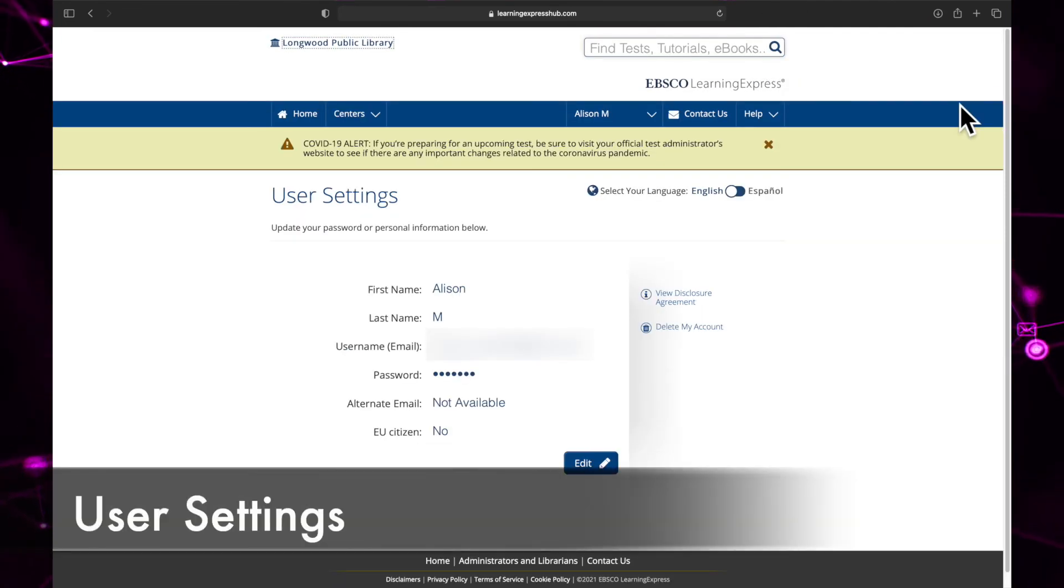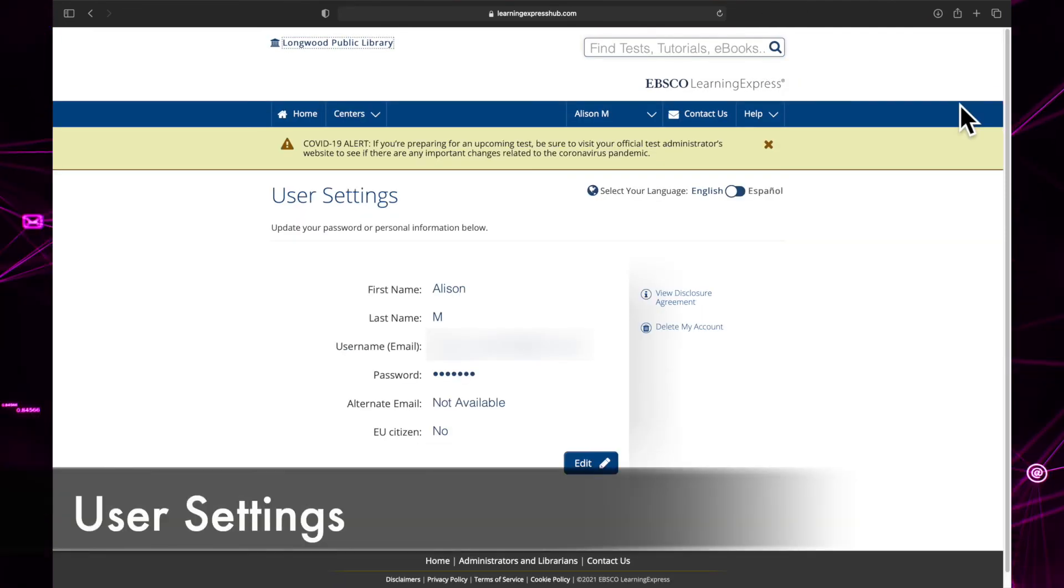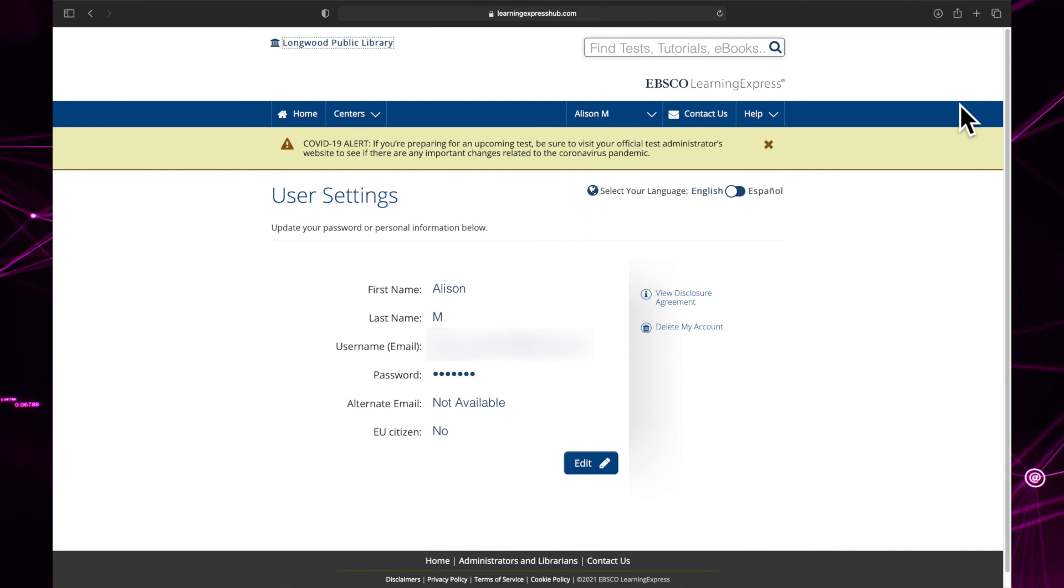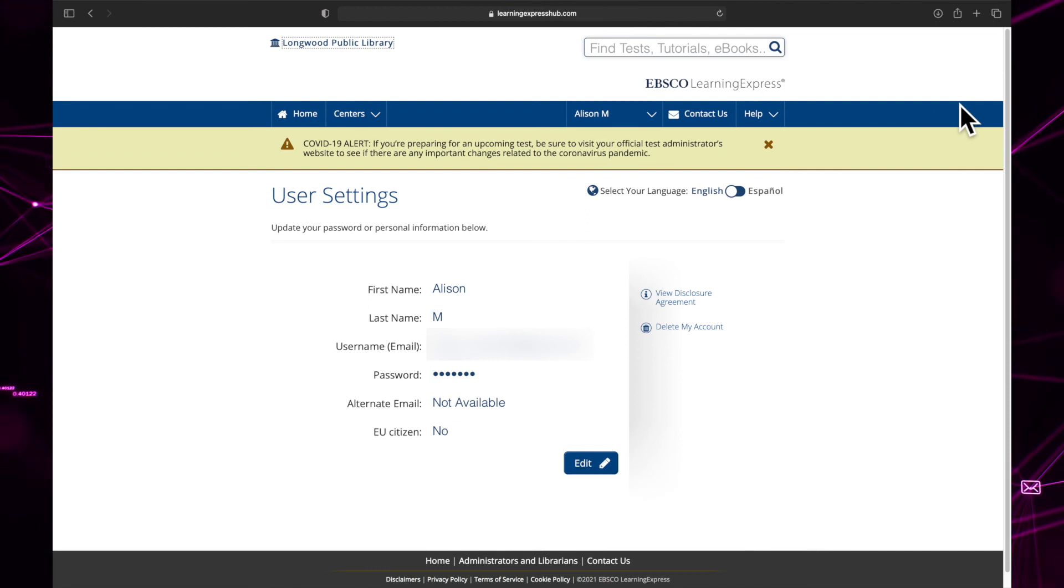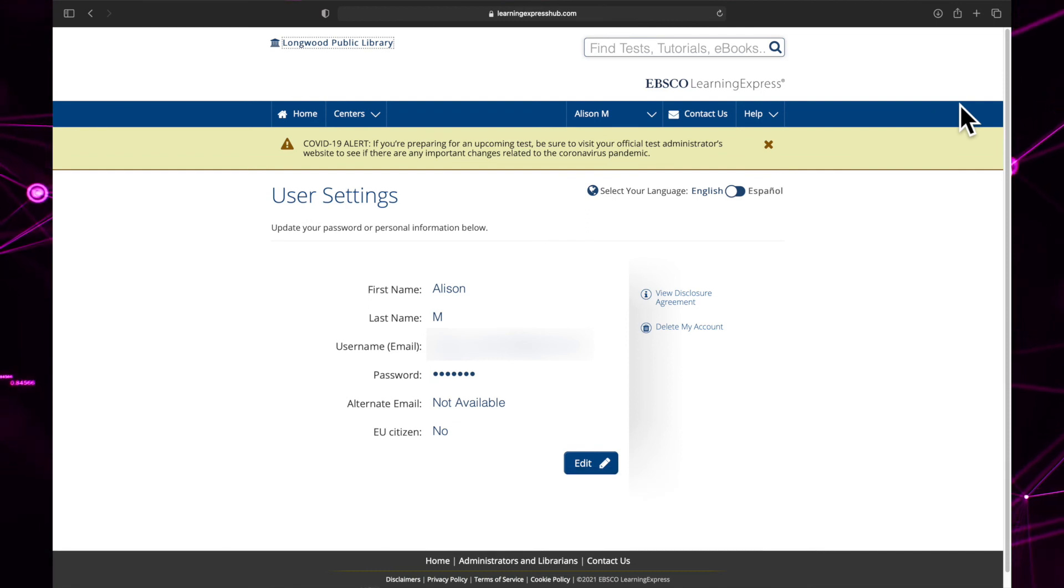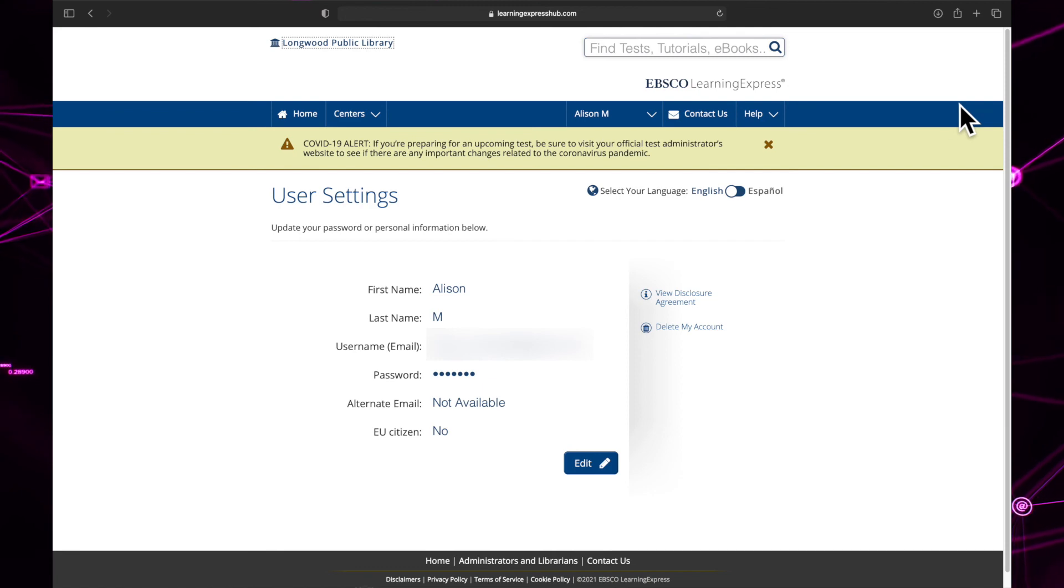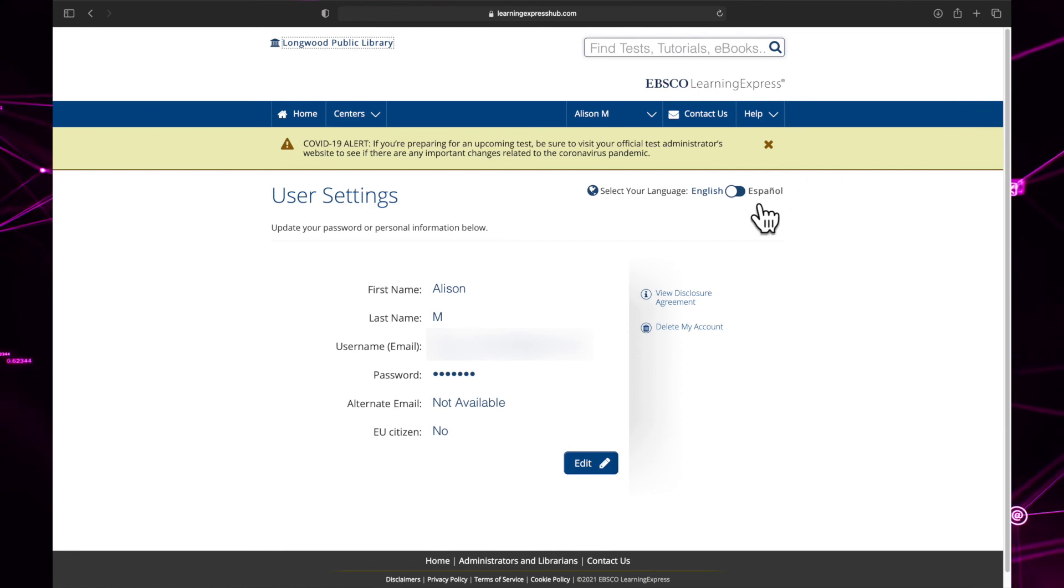User settings allow you to edit any of your user information such as first name, last name, email address, and password. You can also toggle your language between English and Spanish in the top right corner.